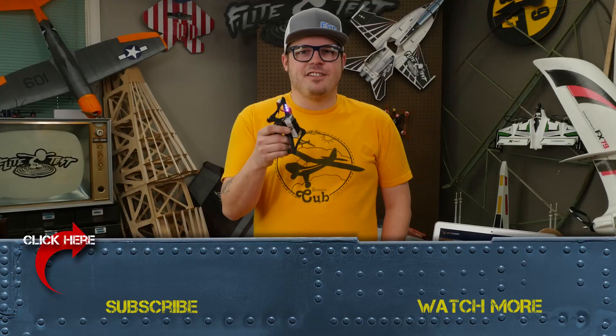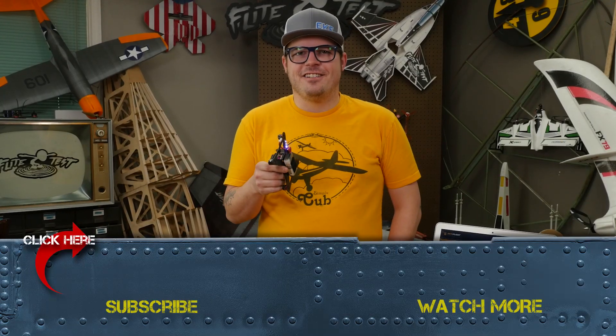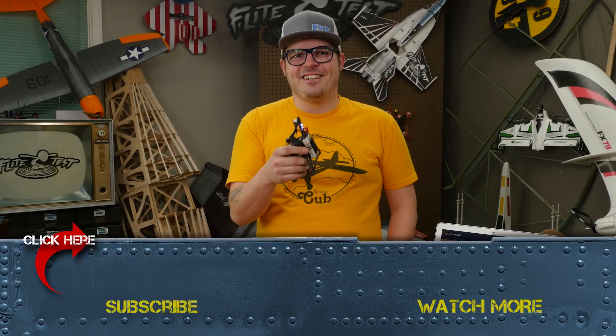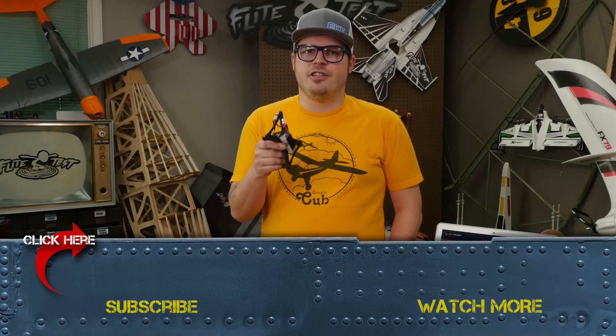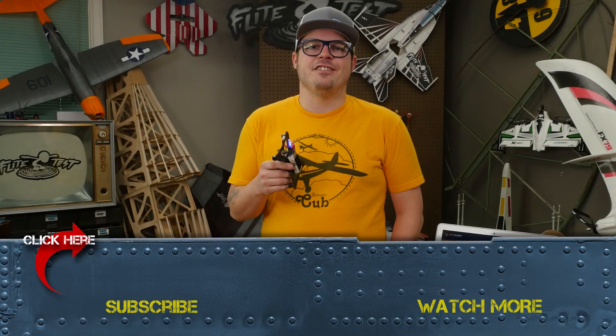That was the basic rundown of how to install LED on your quad. Feel free to experiment in Betaflight. There's a bunch of different configurations.